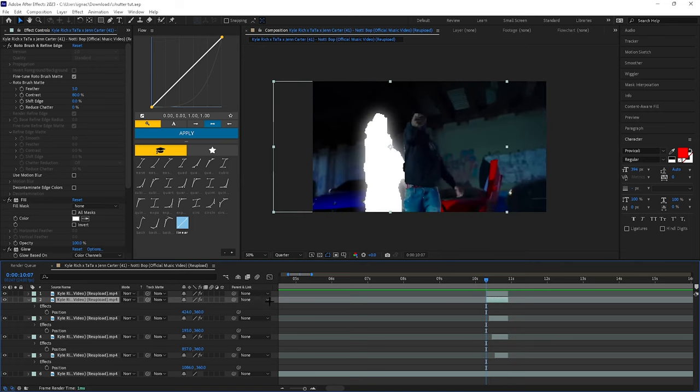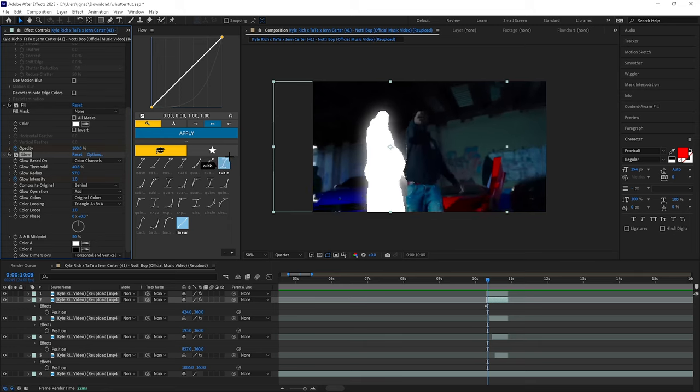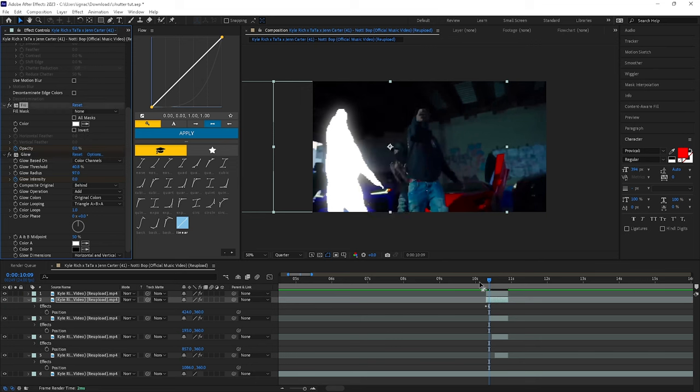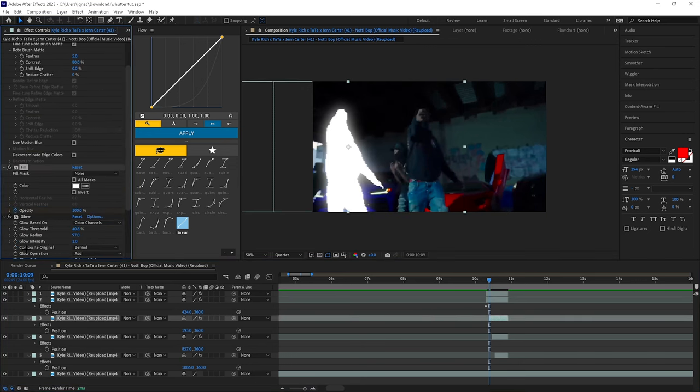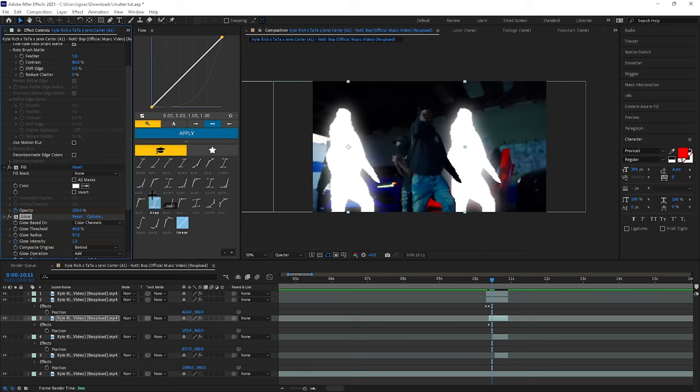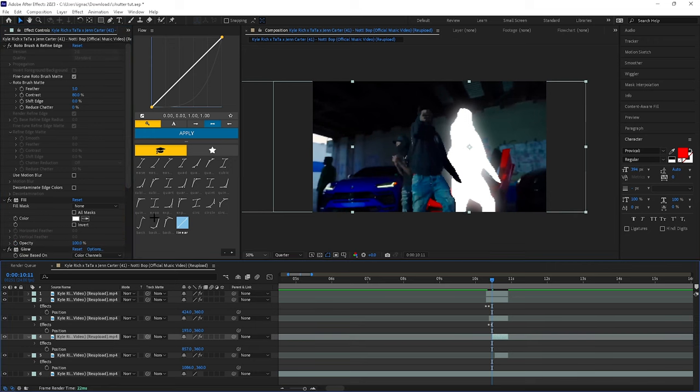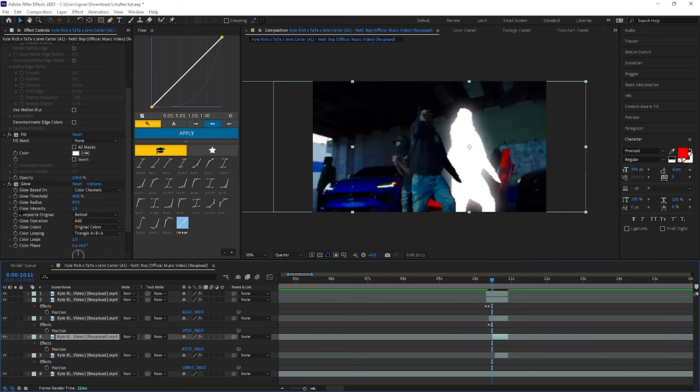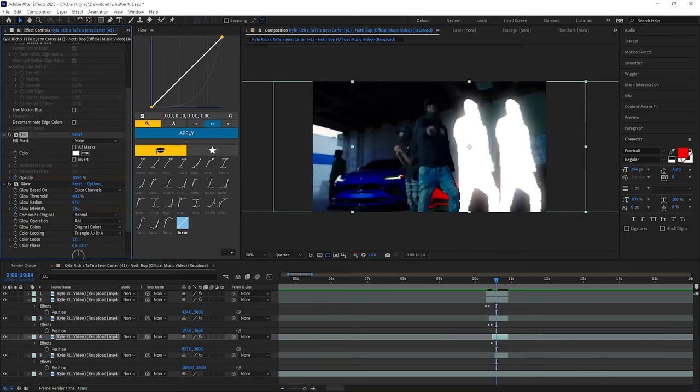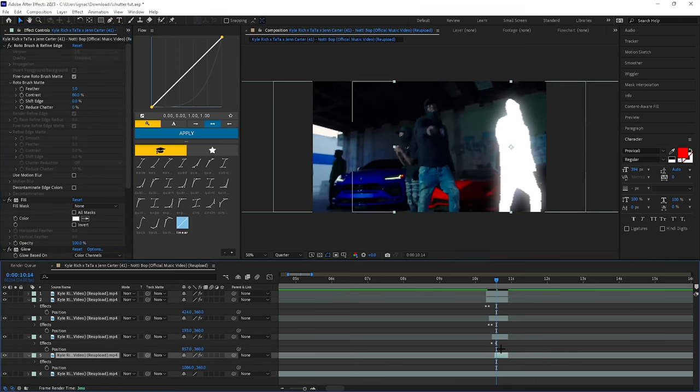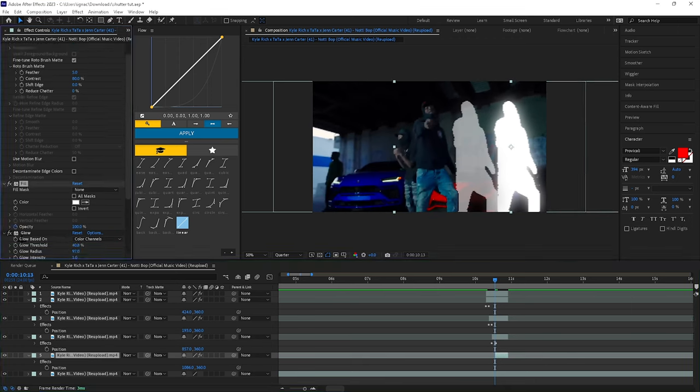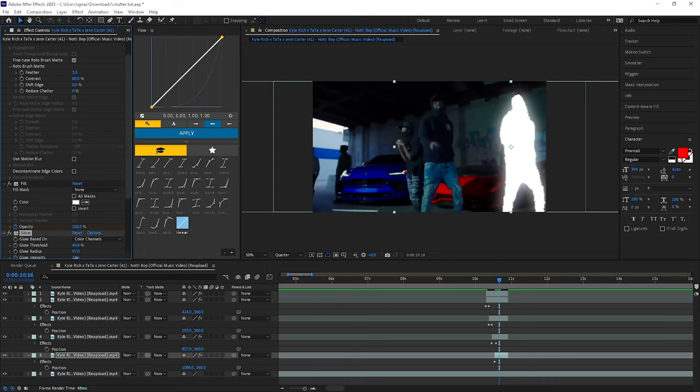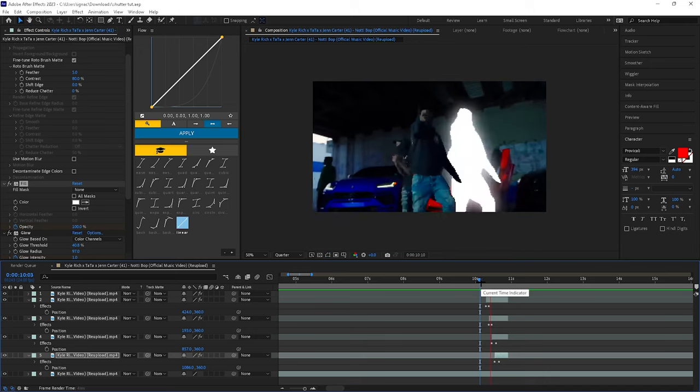And then on this first layer you're going to want to keyframe the opacity and the glow. Go to one three, set them to zero each. All right, again on the next one, keyframe, keyframe, set them to zero each. Next one again. So now it should look something like this.